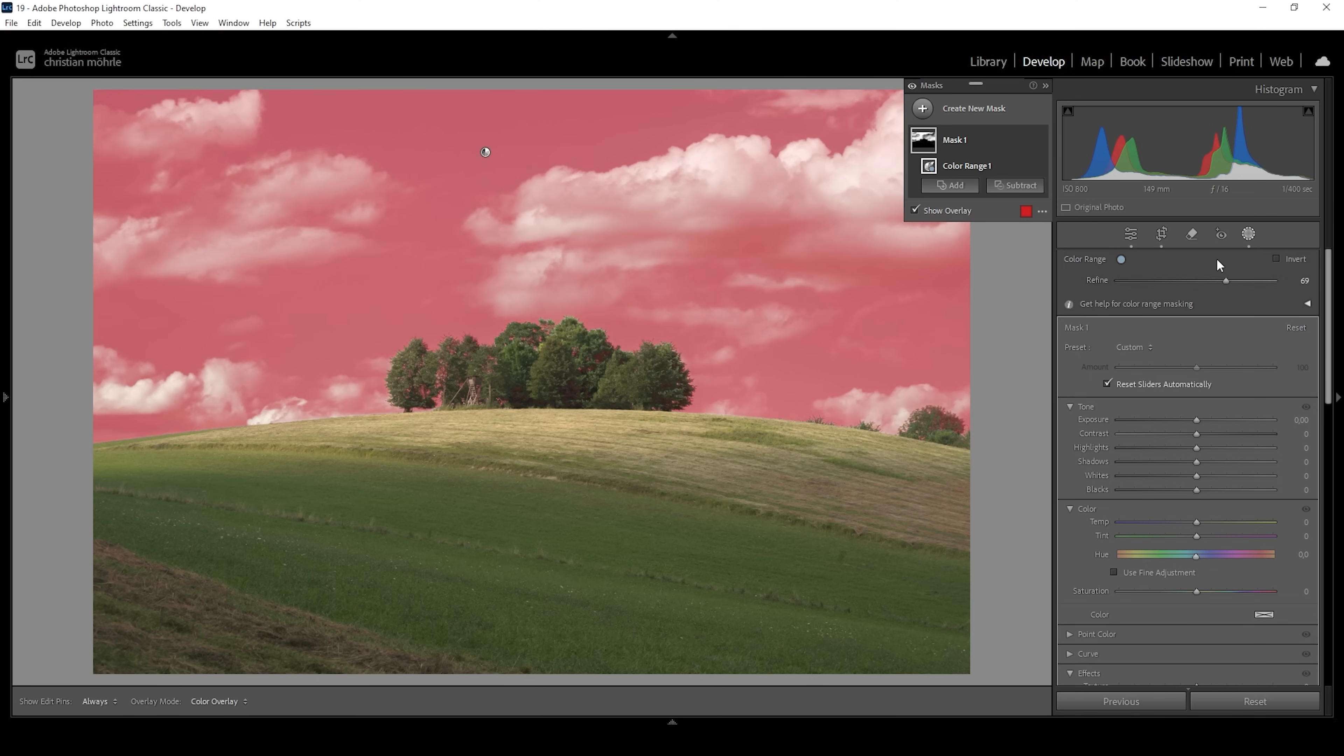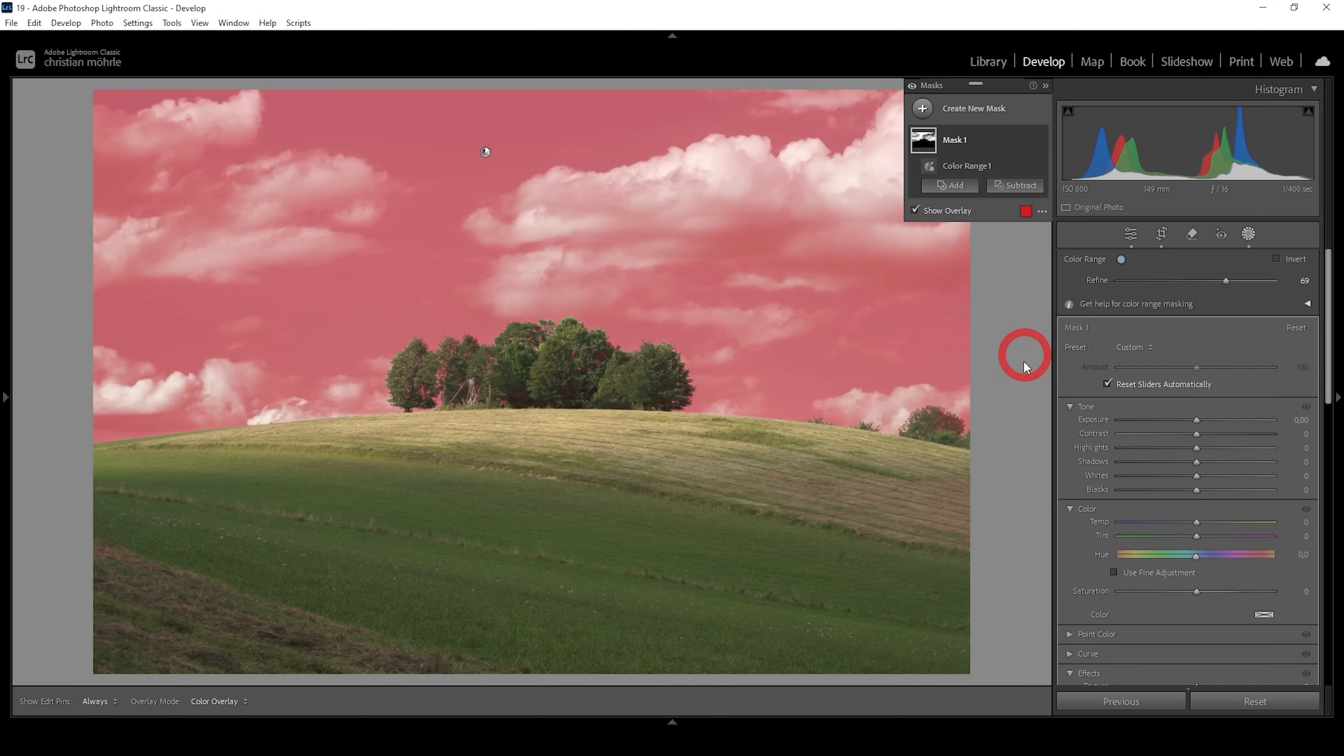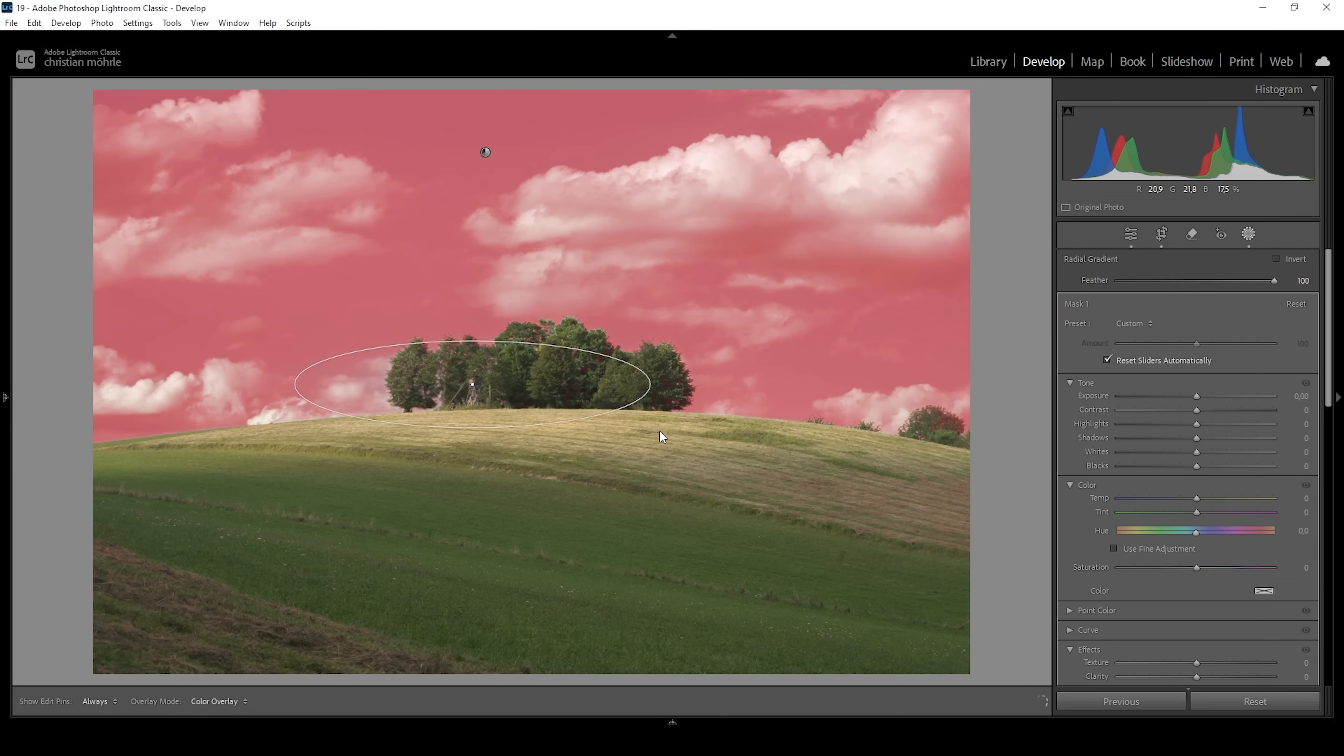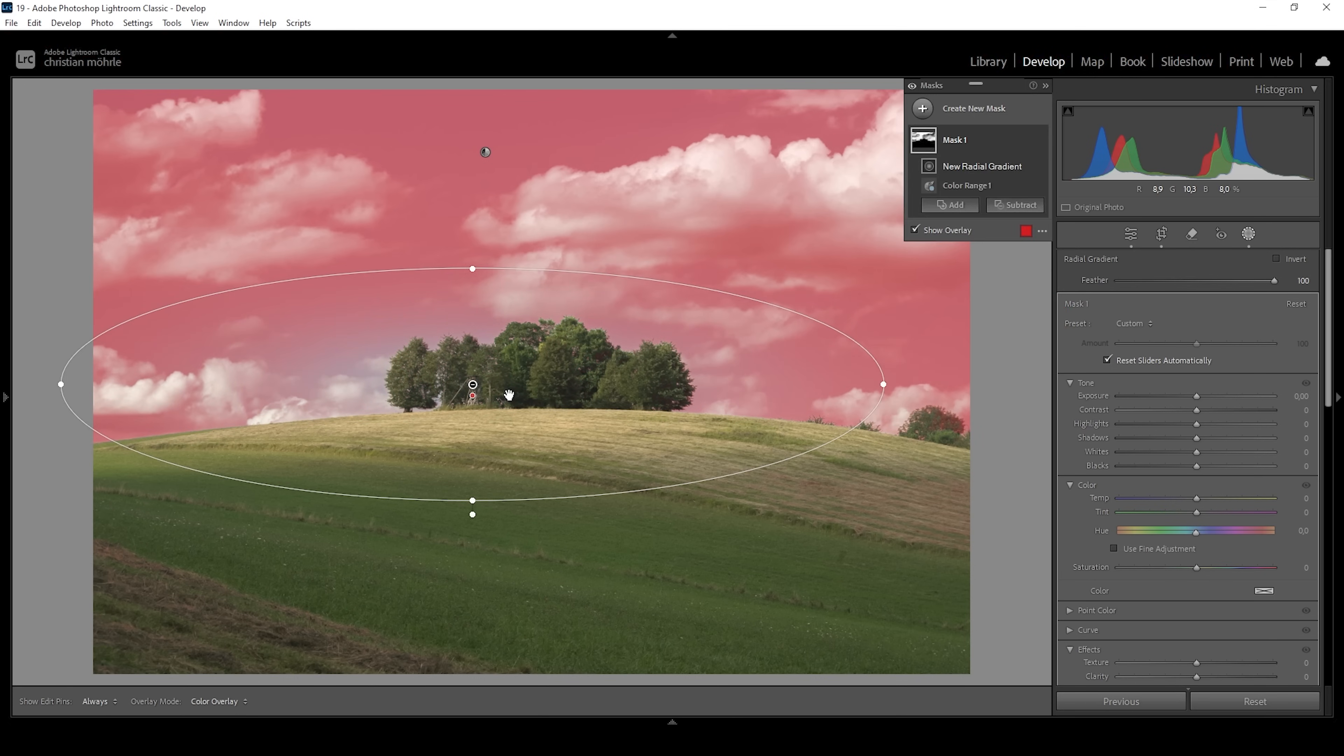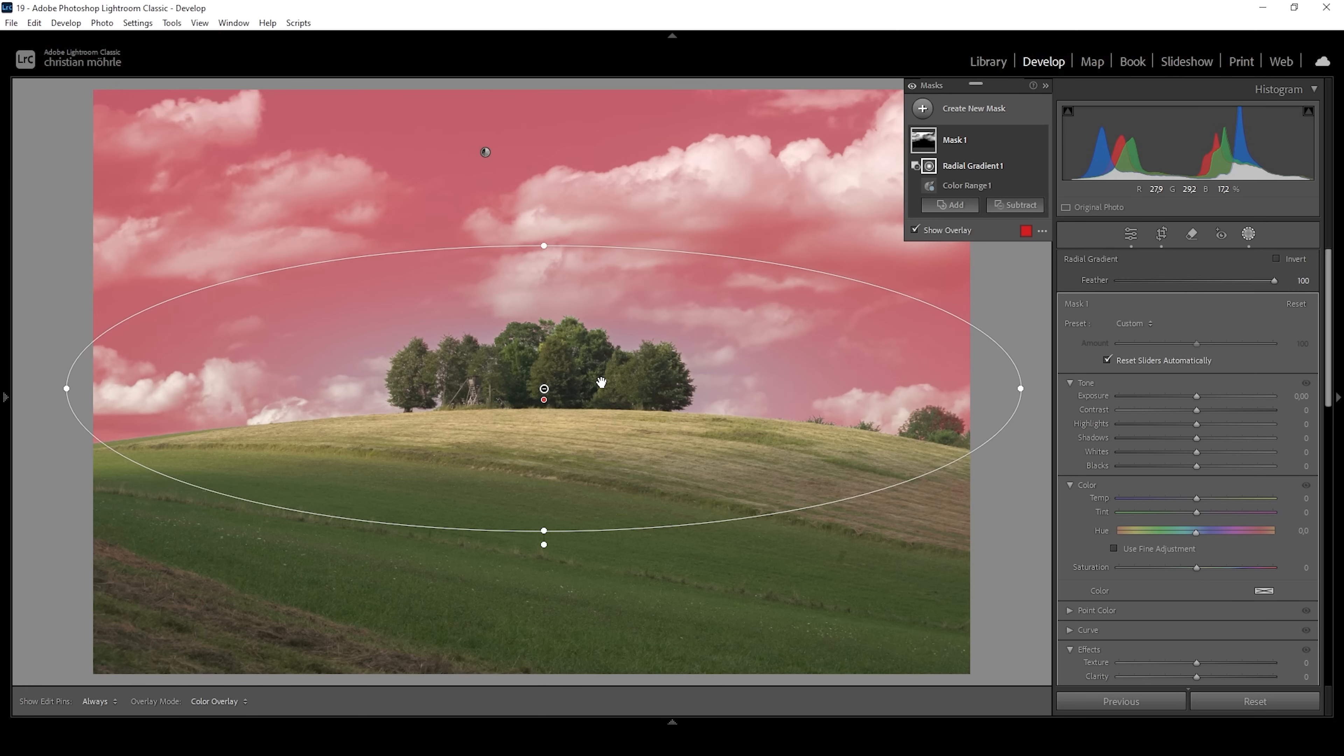Apparently, this is not working perfectly. However, so what I want to do instead is I want to say subtract and let's choose a radial gradient. I'm going to roughly deselect the area around the trees right here. We don't need to apply this polarization effect on the whole sky, so subtracting an area like that is totally fine.